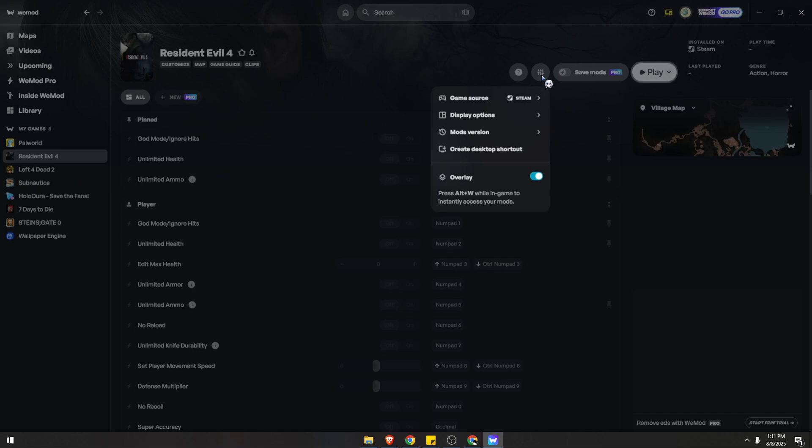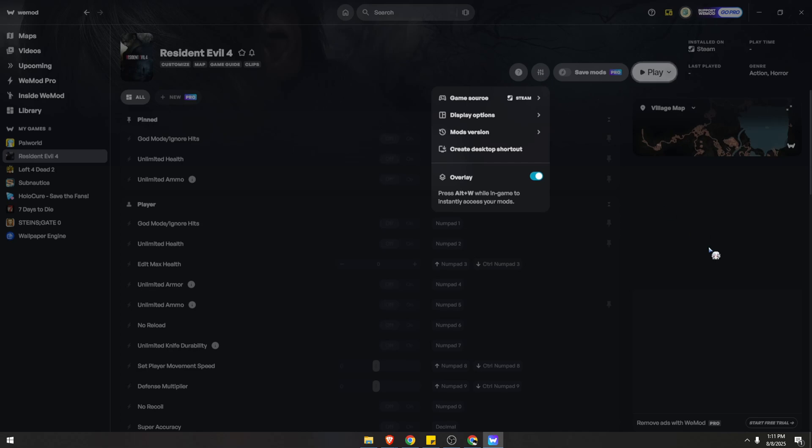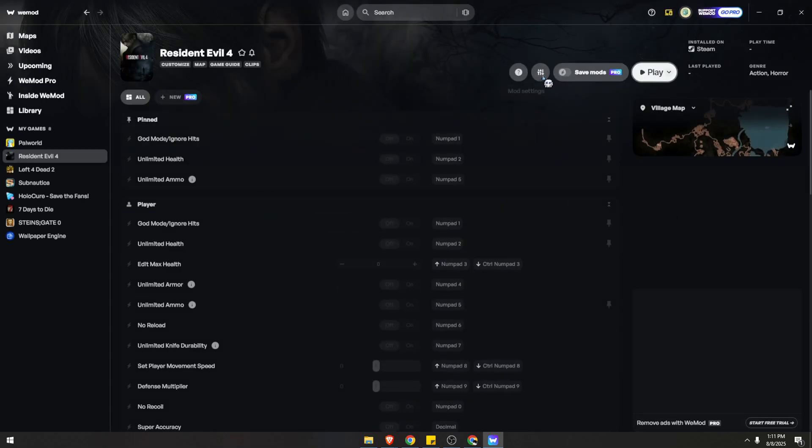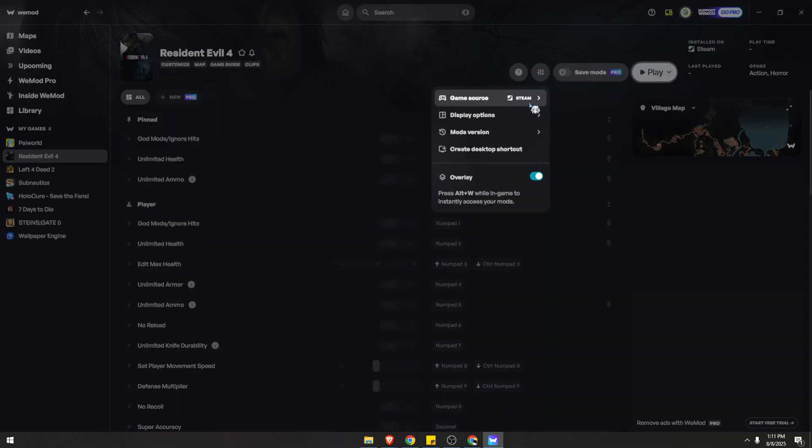So once you've successfully selected that, WeMod will attempt to launch that game. Upon successful launch, you should be able to play the game using all of the mods listed in here.